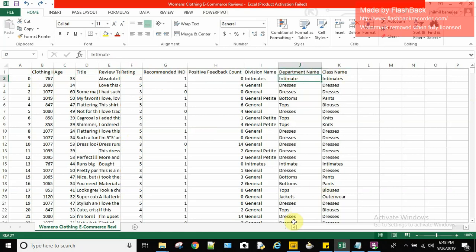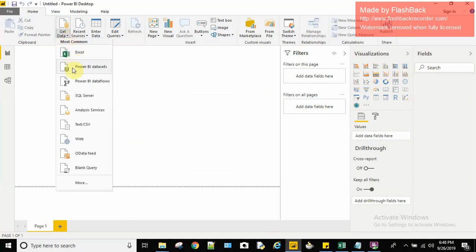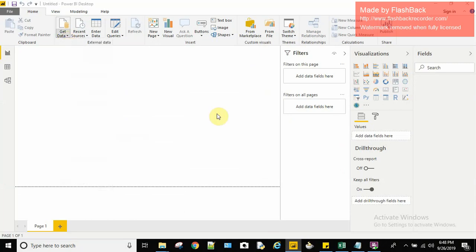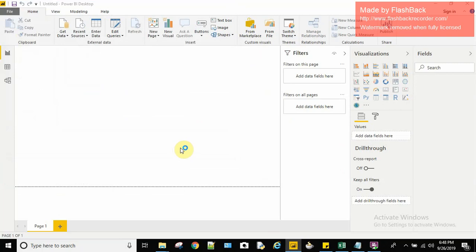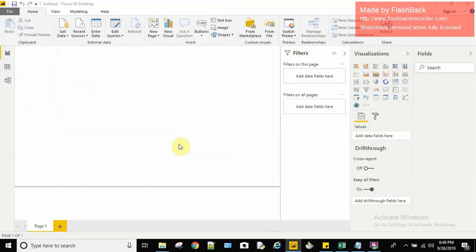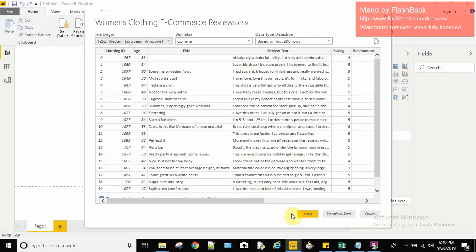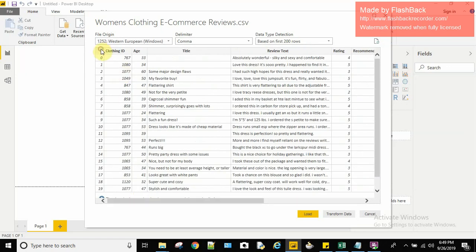First, let me start by importing this into Power BI. I have just opened my Power BI Desktop. To import it, I'll go to Get Data, then Text/CSV, browse to my CSV file, and open it. We can see the data here — we'll load it and then transform the data.